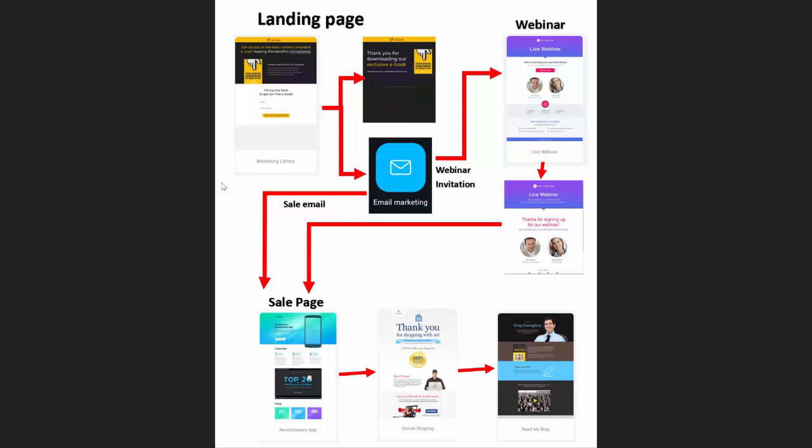So that's an example of funnel we can make with the landing page creator from GetResponse. Here we have the landing page. We can use this landing page to give an ebook and get some emails in our list, in our email marketing list. With this email we can send directly sell emails and make some sales from our sale pages, or we can invite people to a webinar and try to sell by a webinar, especially efficient if we have high value expensive products. Like this we can explain more about a product before sending people on a sale page.